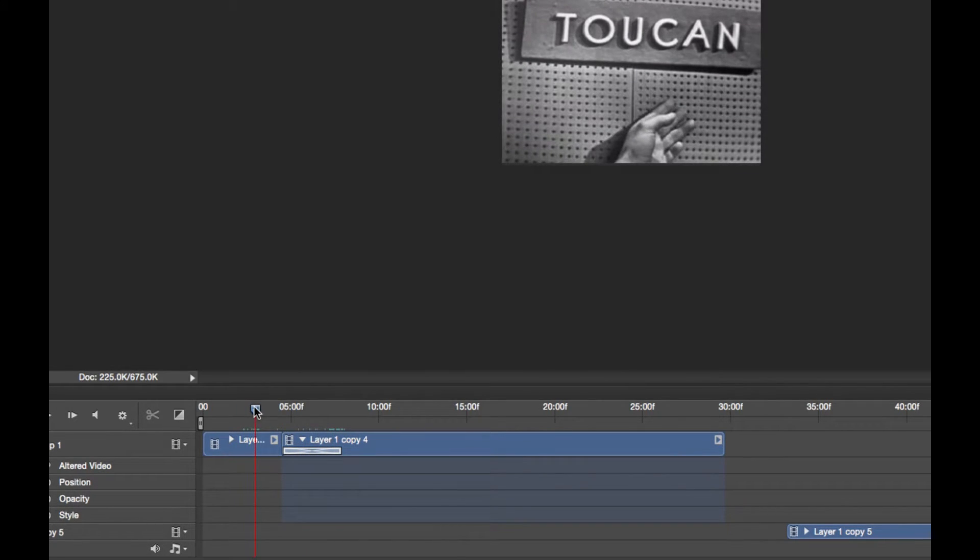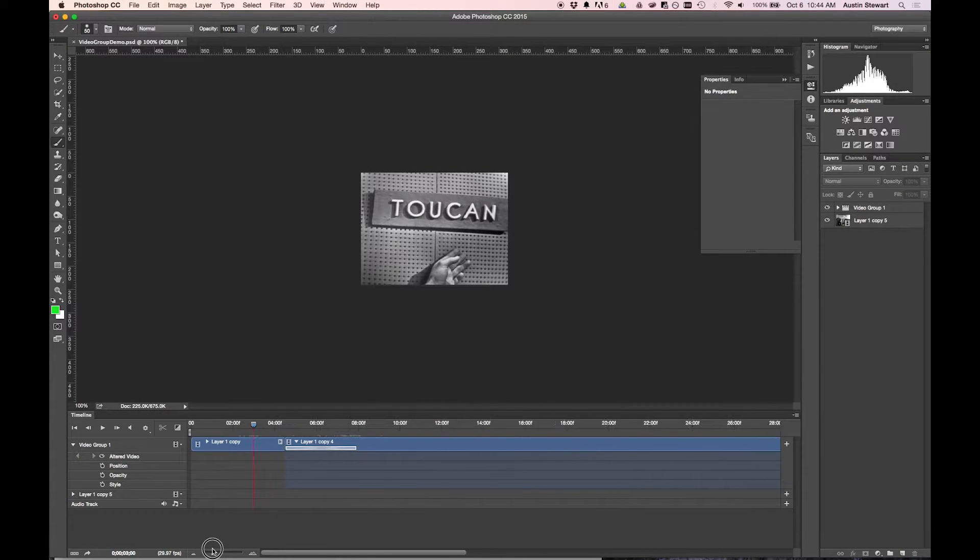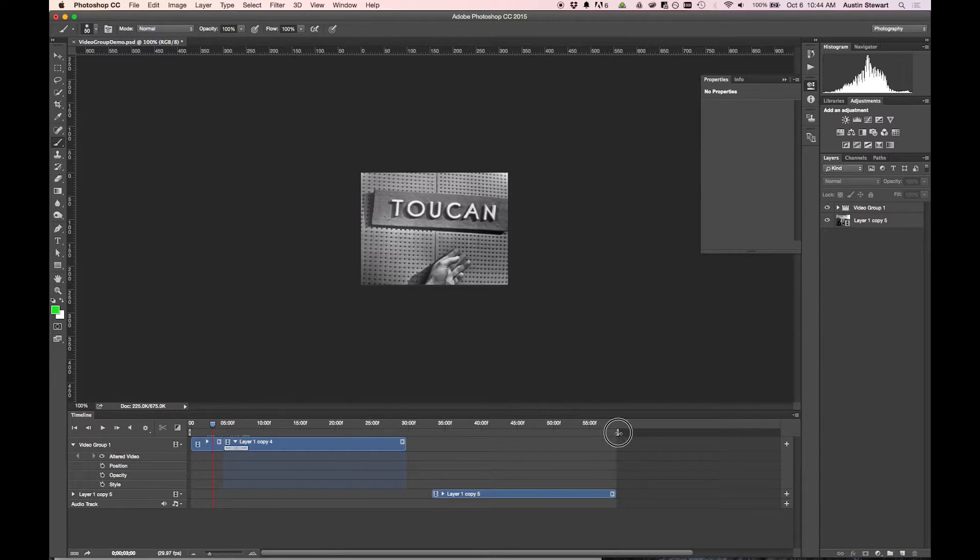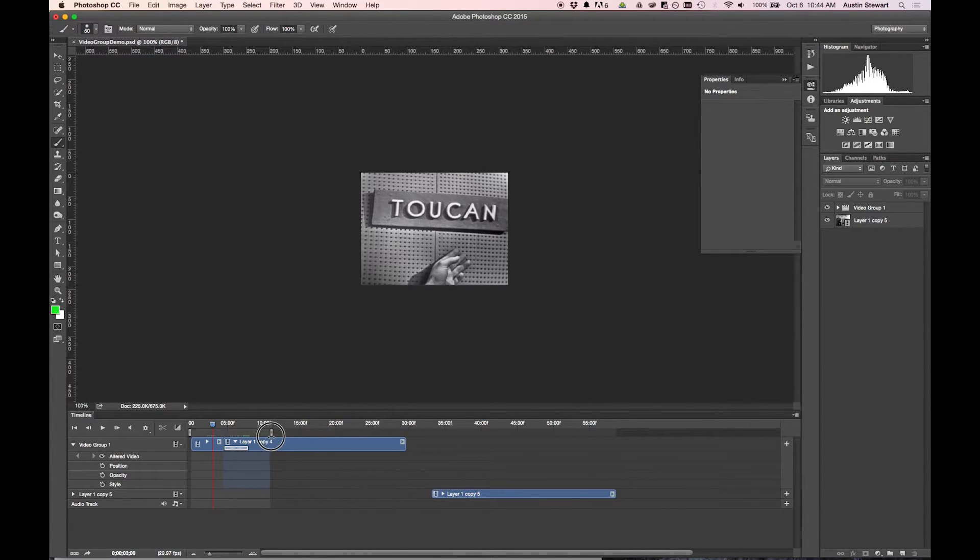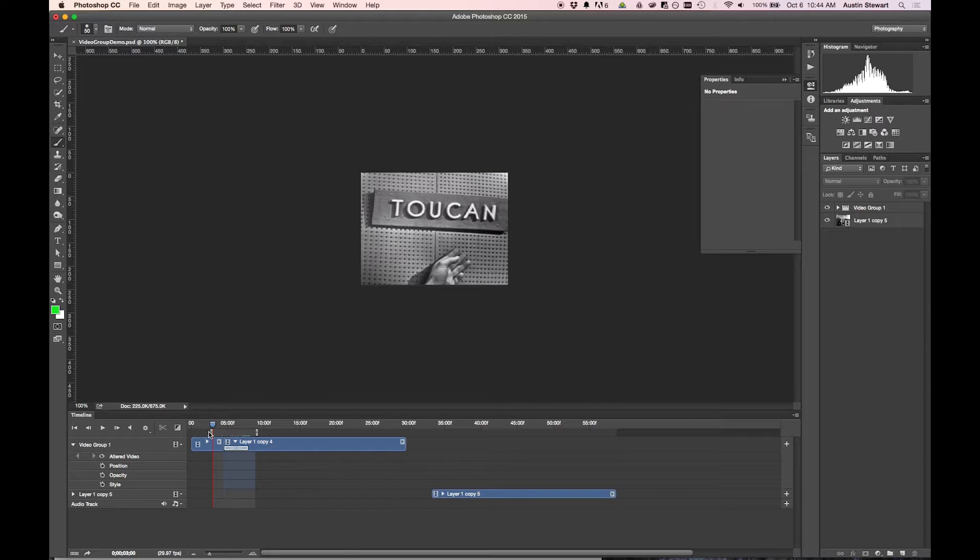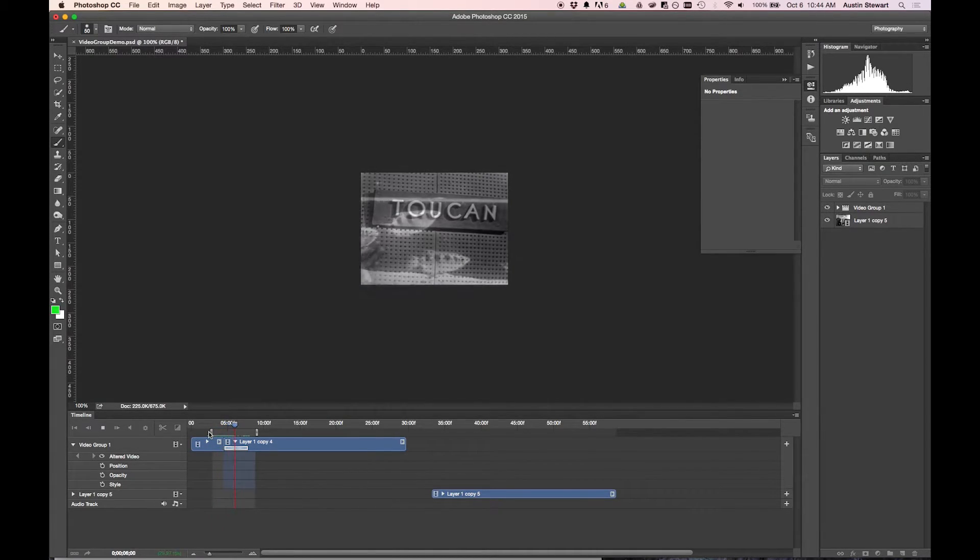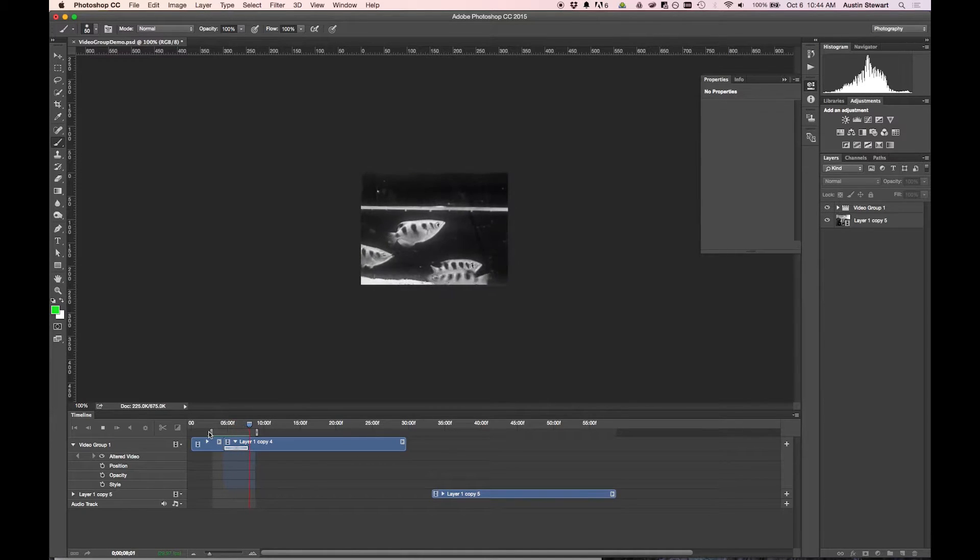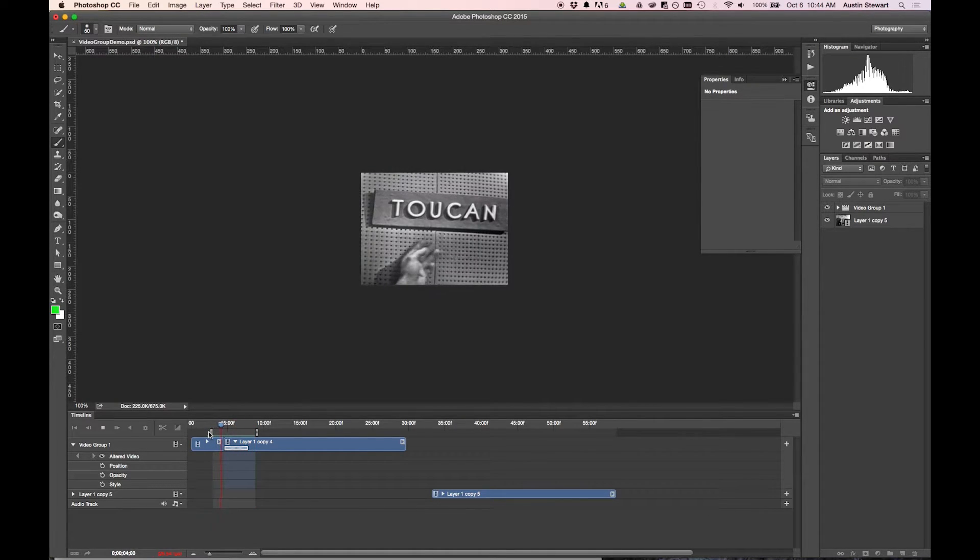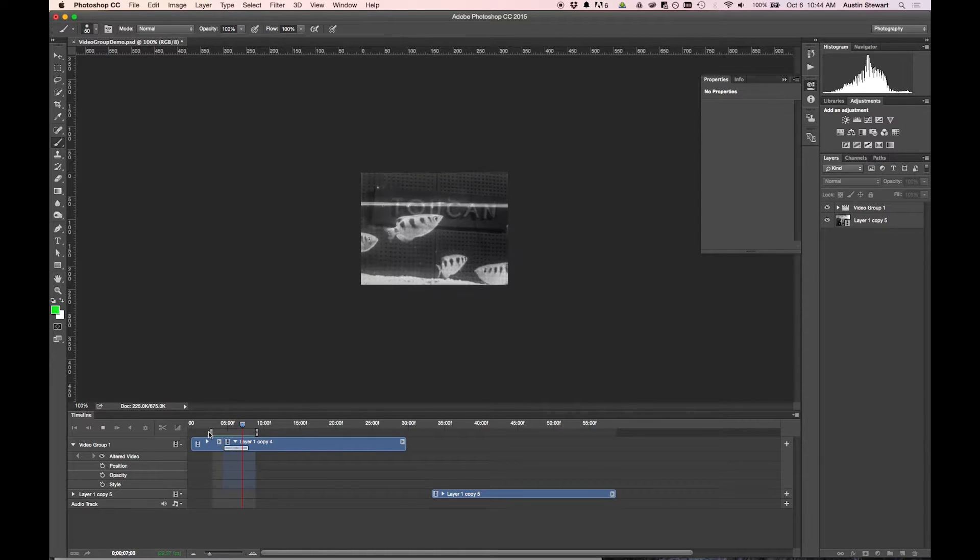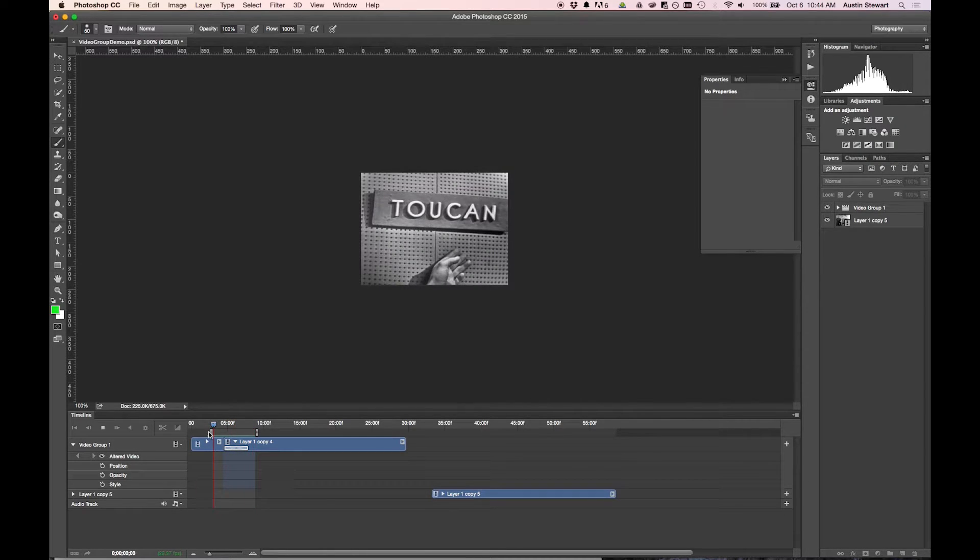So I'm going to zoom out a bit and pull my work area over because I don't want to play the whole clip. I really just want to make sure that my transition is working like I'd like it to. So I'm going to pull this edge over as well. And now I'm going to hit play. By the way, you can just hit the space bar as well. That will play the clip. And you can see I get this nice transition from toucan to fish.